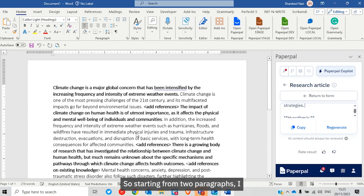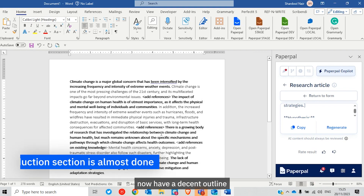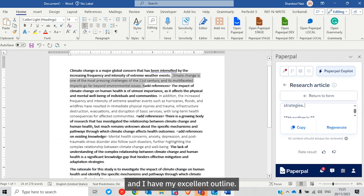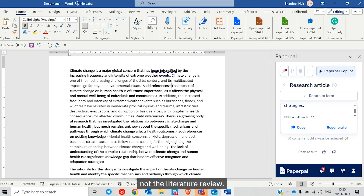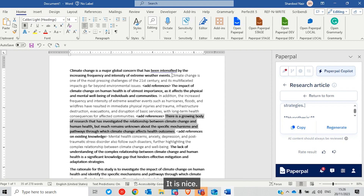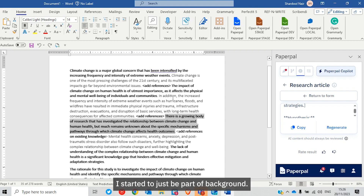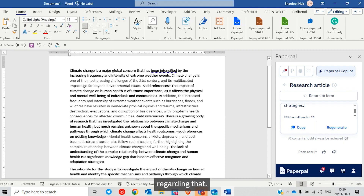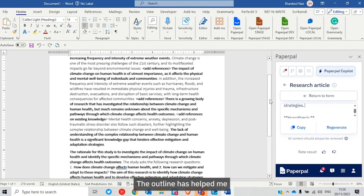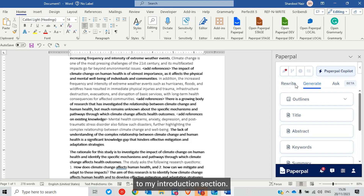Starting from two paragraphs, I now have a decent outline of an introduction section. I have the topic importance, my original text, and then background — some more references to be added after the literature review. There's existing knowledge, which I hadn't originally thought to include separately from the background, so there's specific reading to be done. Then the knowledge gap flows very nicely into the rationale for the study, and then the aims and objectives.